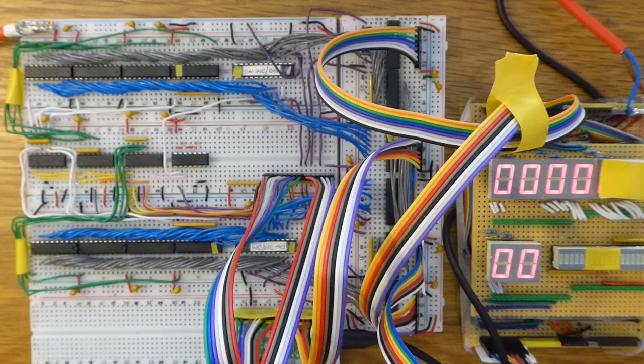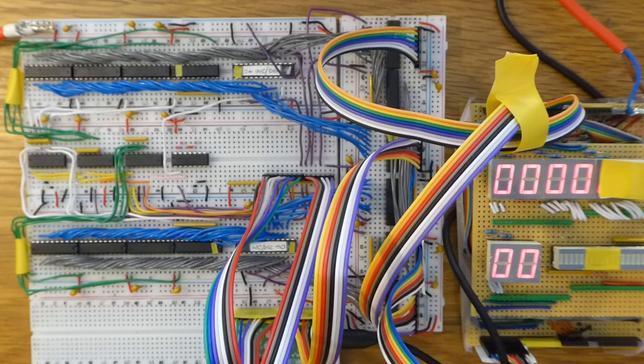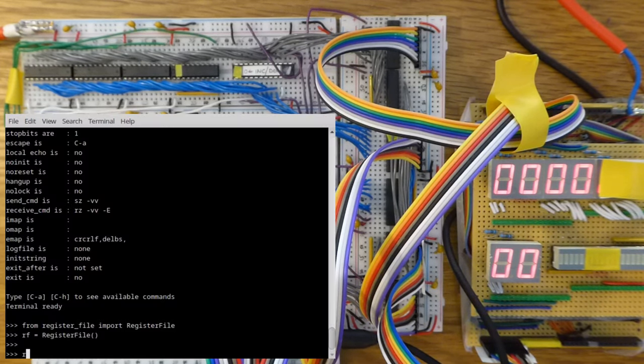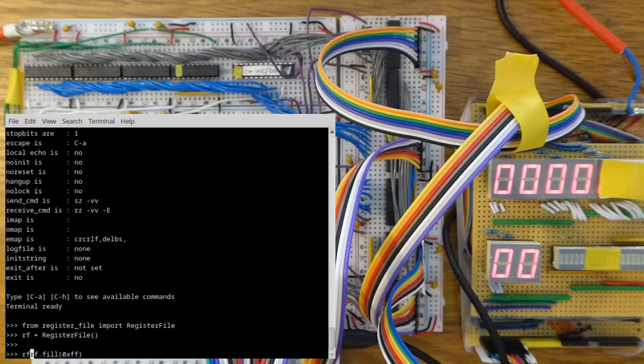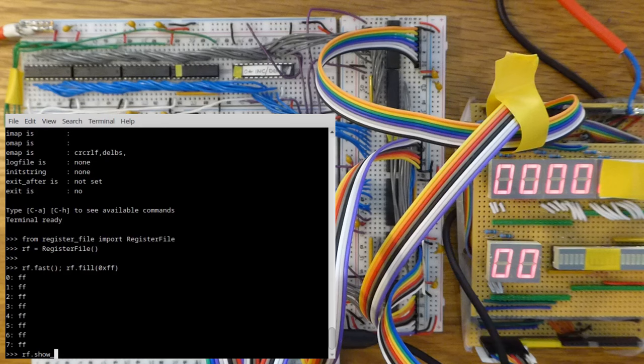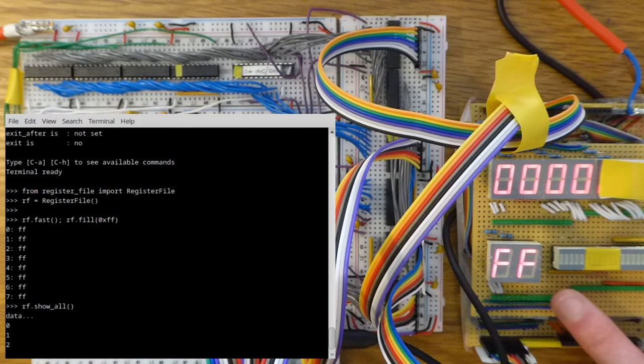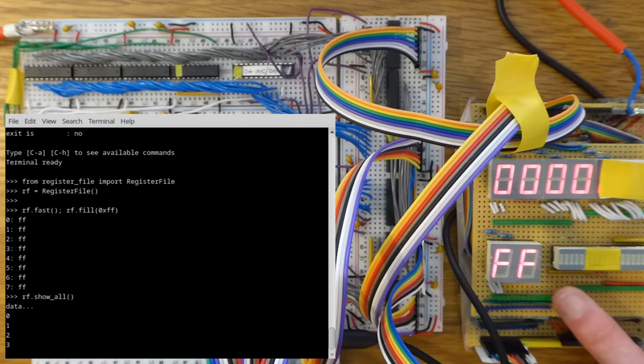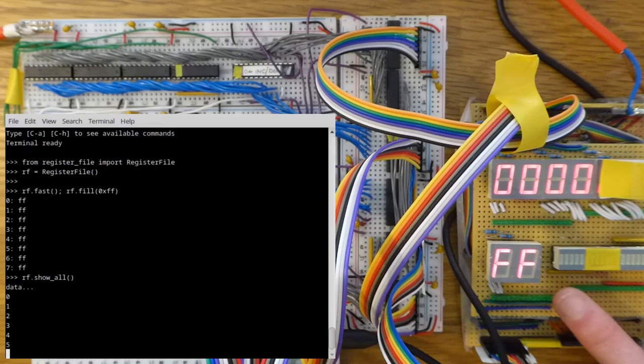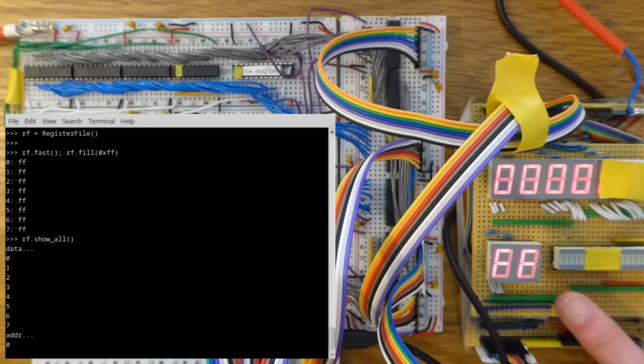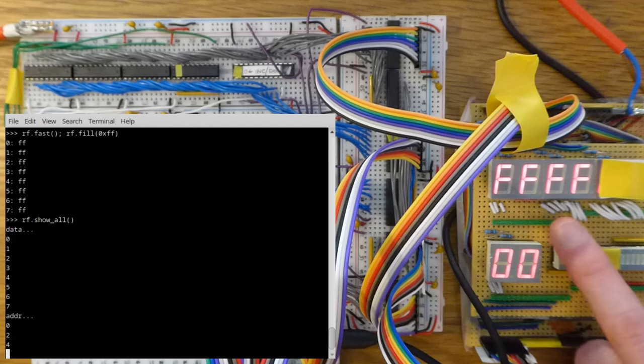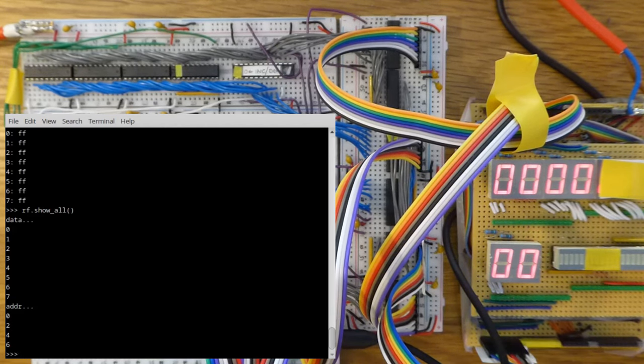I have two modes. The fast mode runs with no delay, whereas the slow mode pauses between the parts of the clock cycles, so that I can debug what's happening. To start off, let's fill all registers with 0xFF, to check that all bits are wired up. Now I'm going to show all the values. So we have the data being displayed here, for all eight registers. And then we have the address displayed here for all four register pairs. That's good.